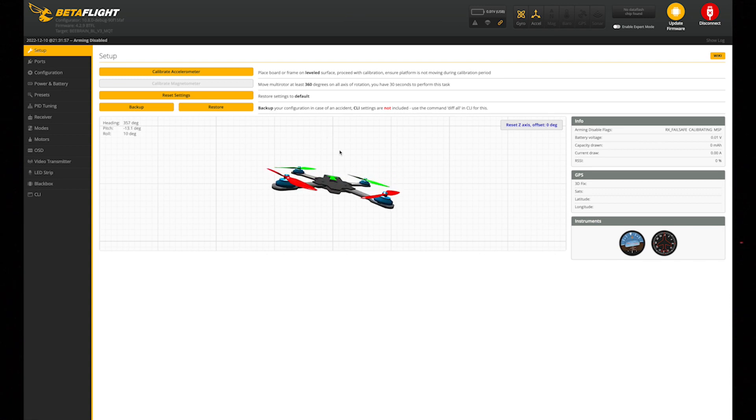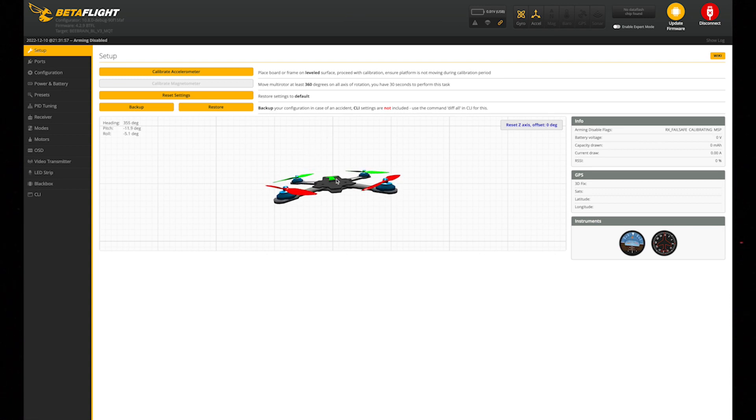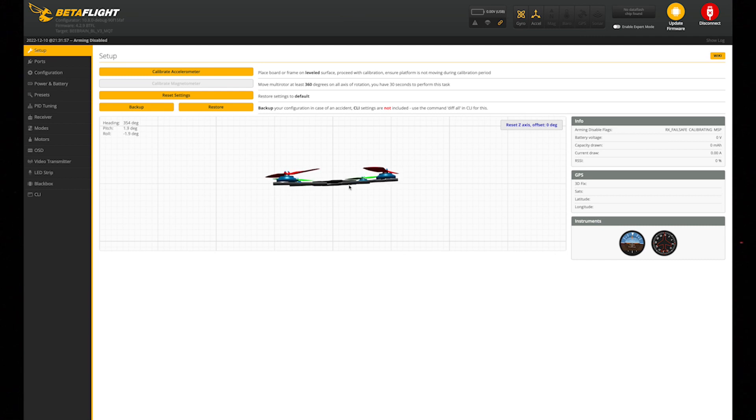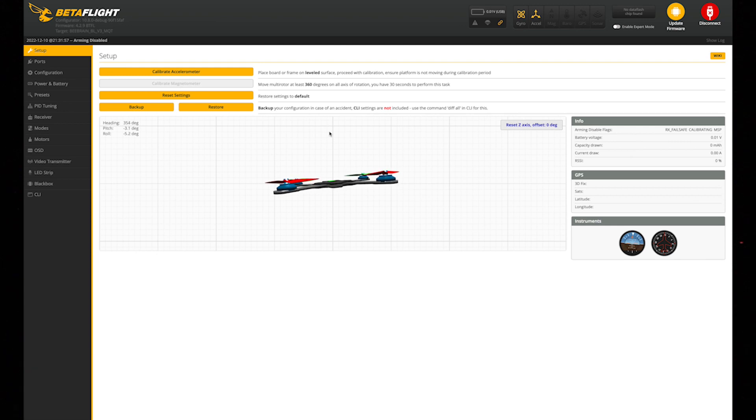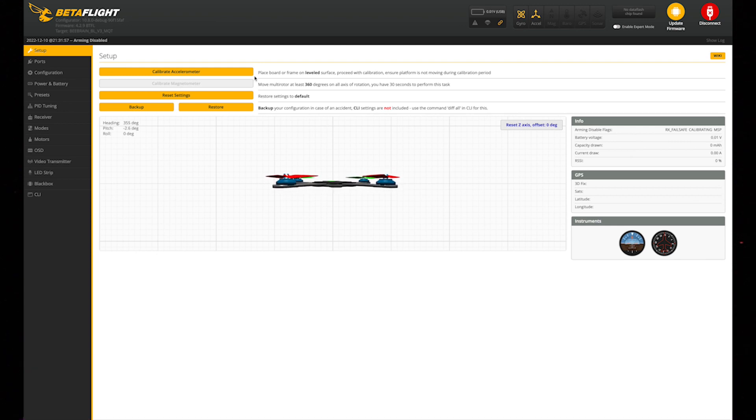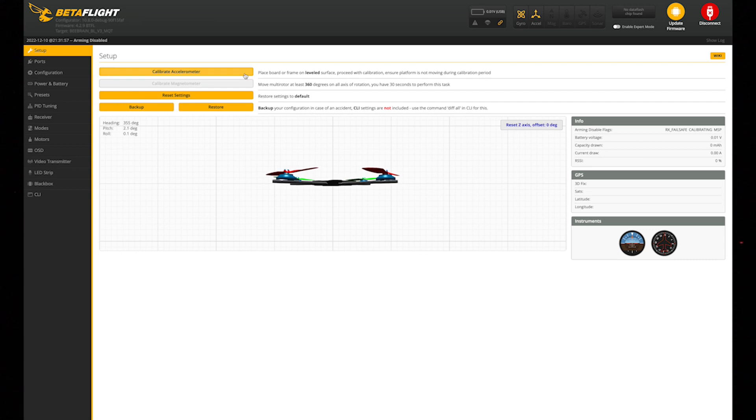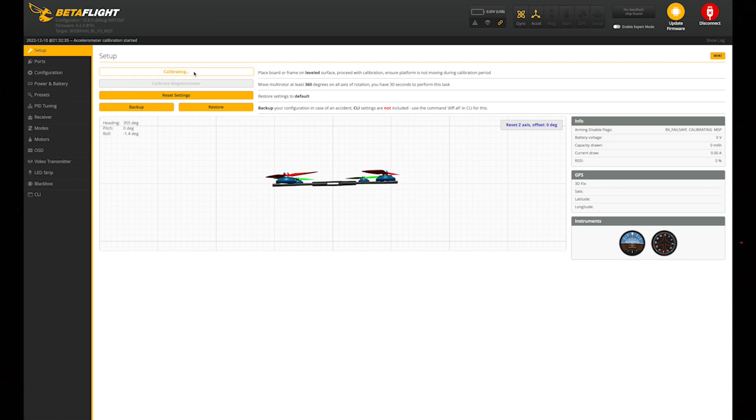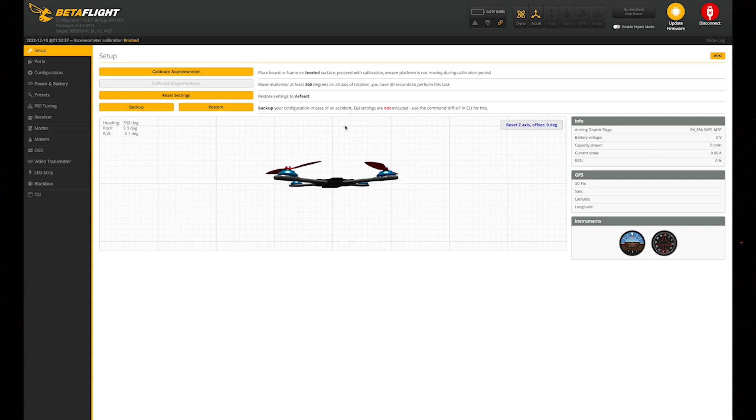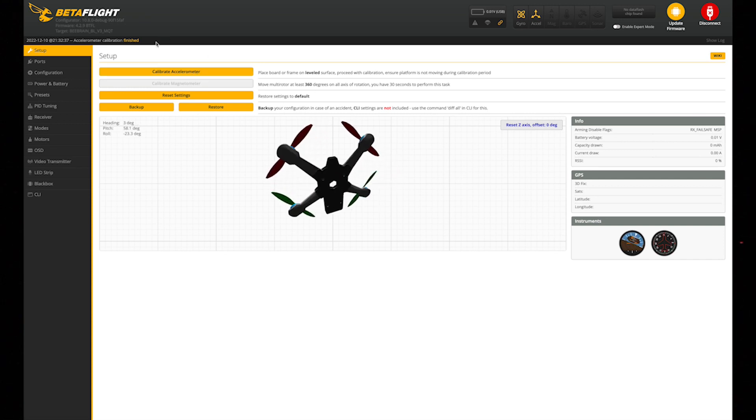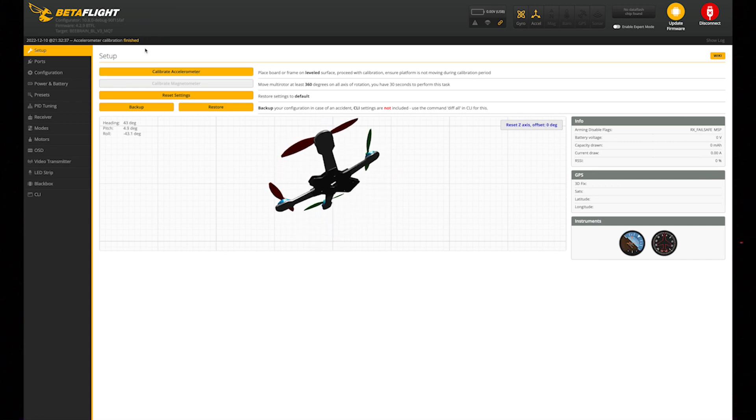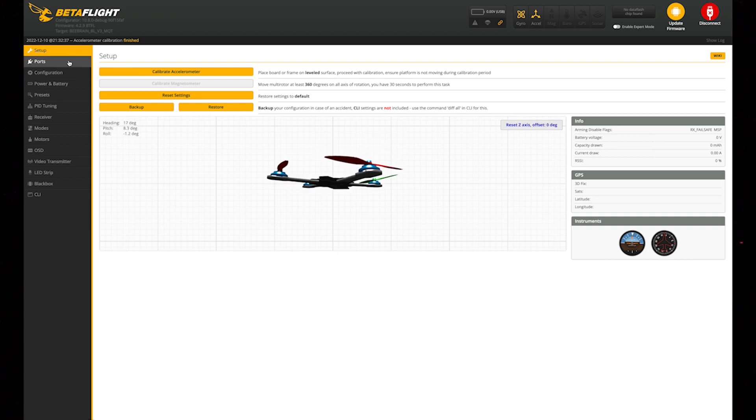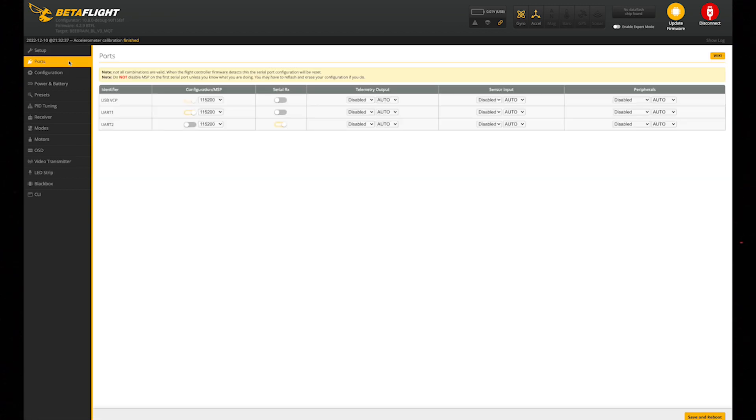The first thing you're going to want to do is place your craft or drone on a flat level surface, and then calibrate it. You're just going to do that by clicking this. As soon as it's done, it will say it's finished right up here. Then the next thing you're going to want to move down to is ports.